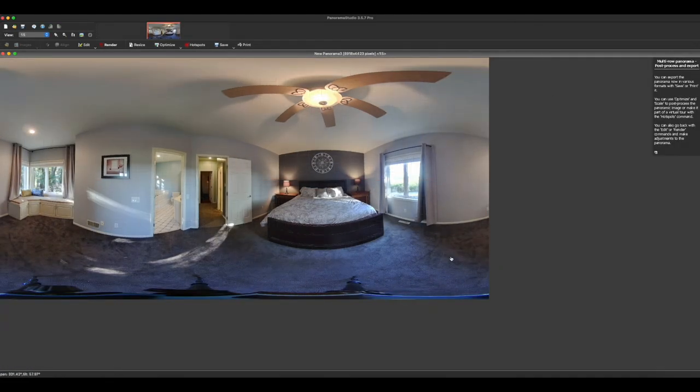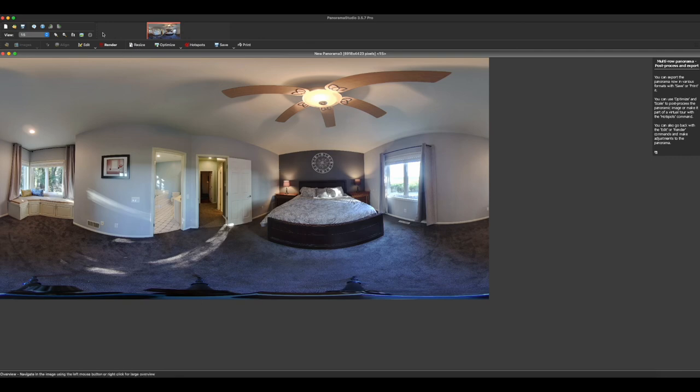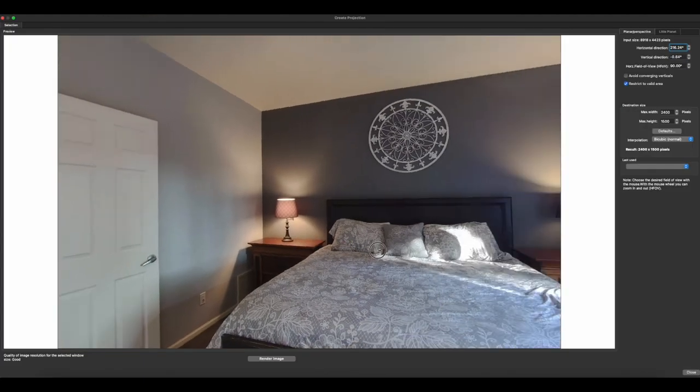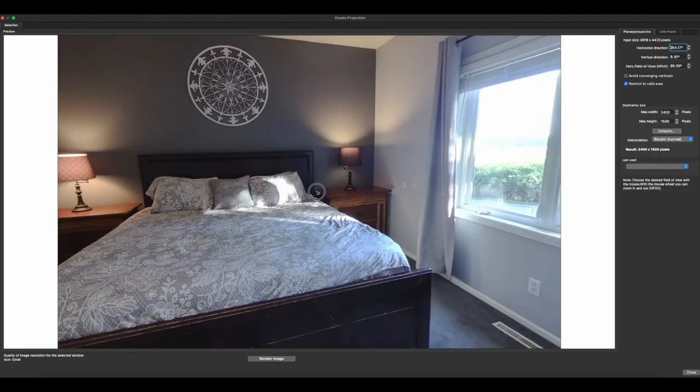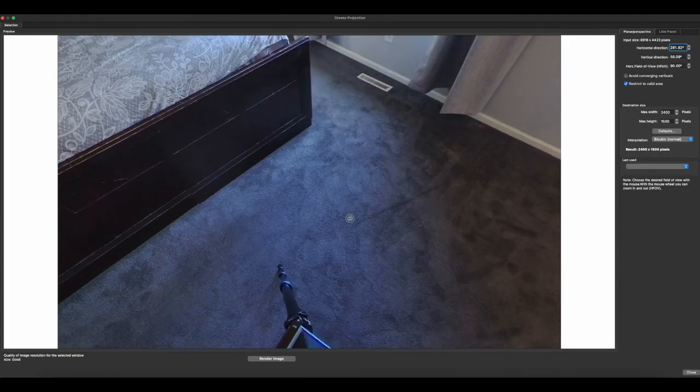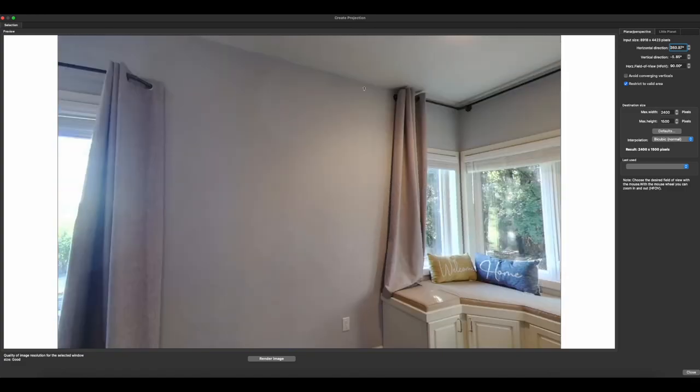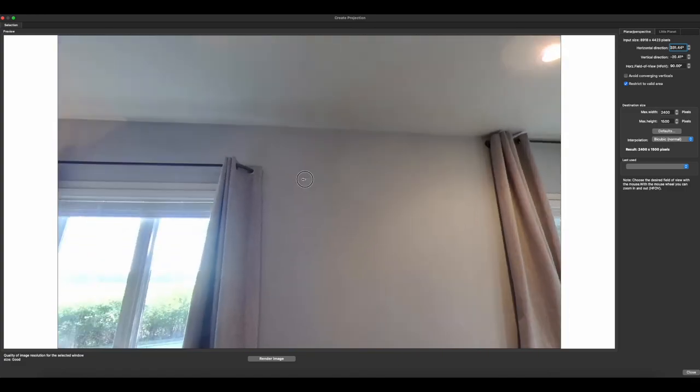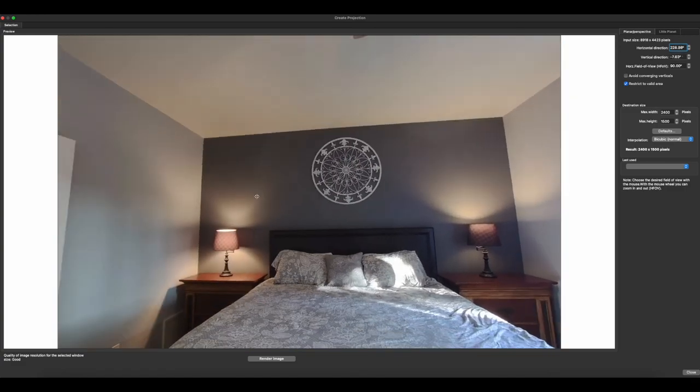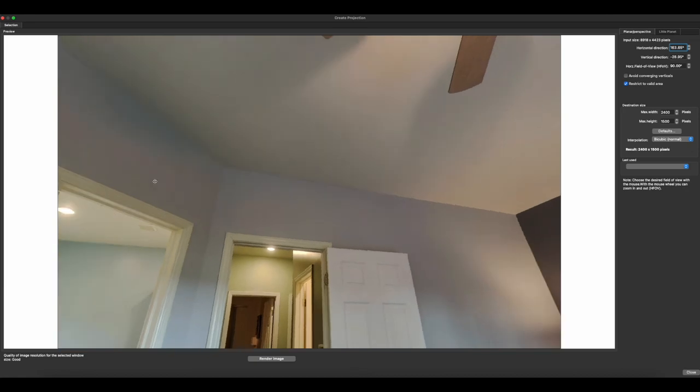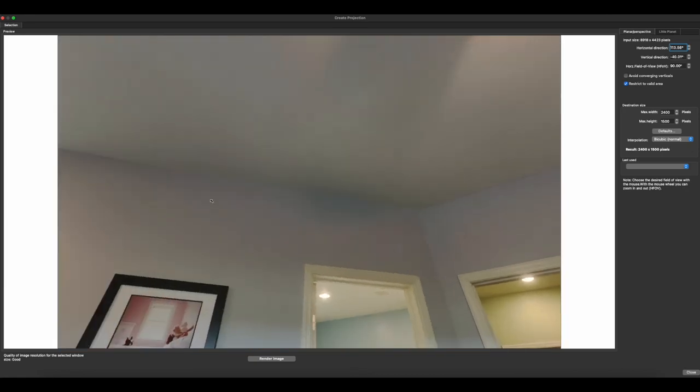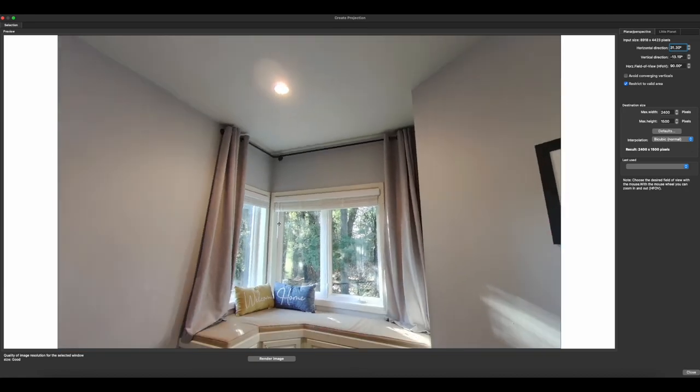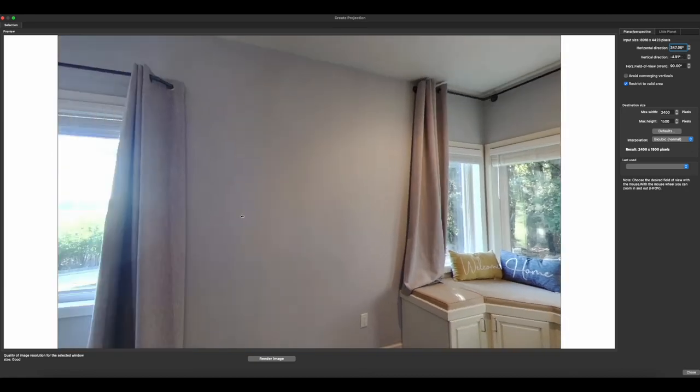And here is your finished panorama. You can just simply come up here and click create projection and you can scroll around and take a look at everything. I have not yet once ever using this program or using the Trisio factory or simply the on camera stitching.